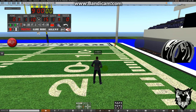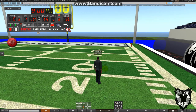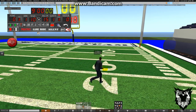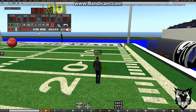Hi everybody, this is Trey. I'm one of the owners of the CFL, and I wanted to put together some online training videos to help you learn how to play football in Second Life. We're going to keep these videos pretty short, and in this one we're just going to cover the absolute basics, which is wearing a football.